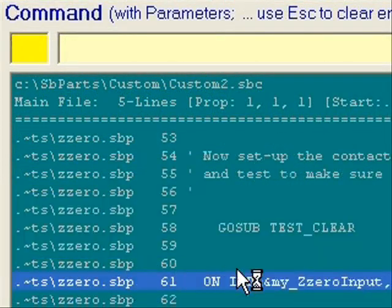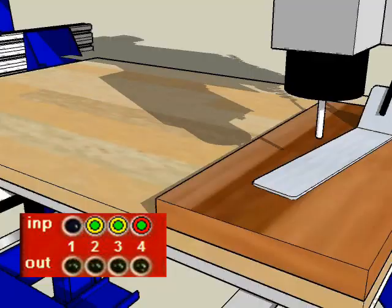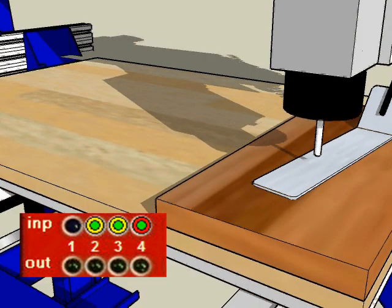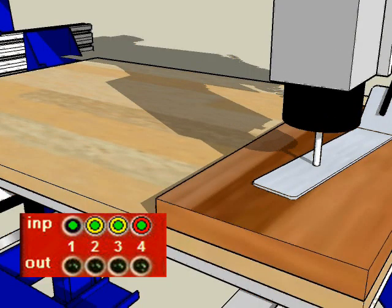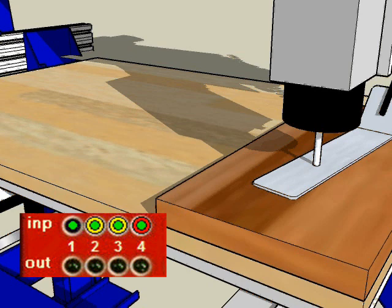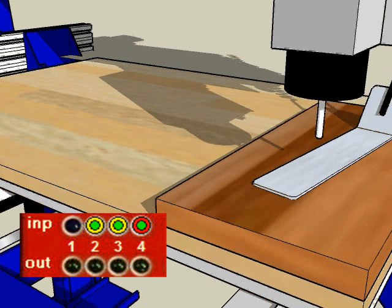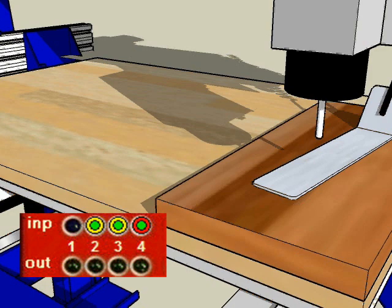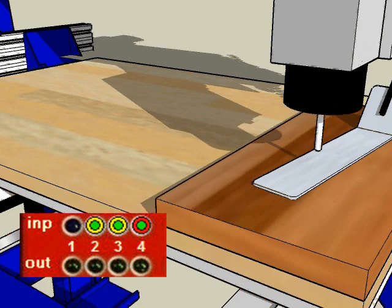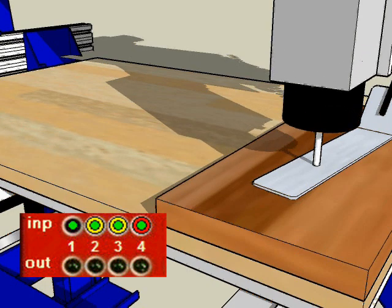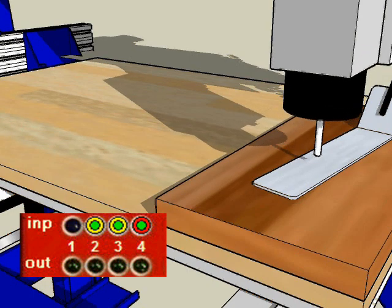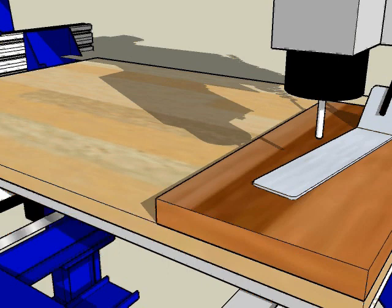The Z-axis will lower until the bit contacts the plate and when contact is made, the Z-axis will stop moving down and the indicator light in the panel will turn on. The Z will lift again, breaking the connection and repeat the process at a slower speed to make a second contact. When it lifts the second time and stops, you're done.